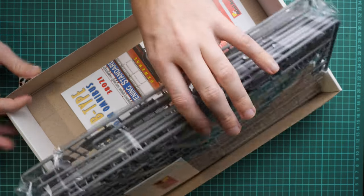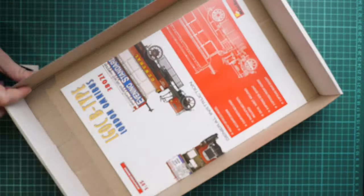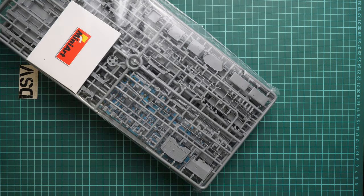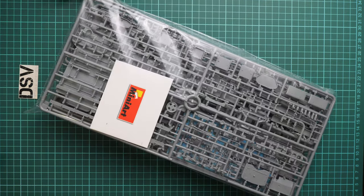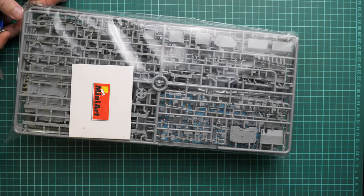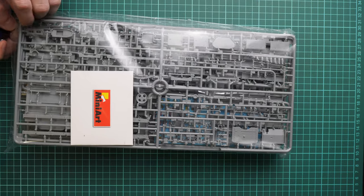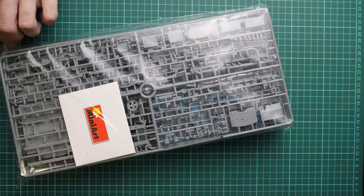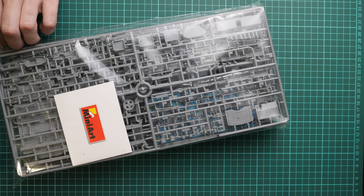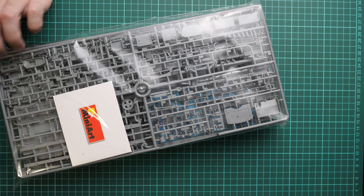As you can see, a really impressive amount of sprues packed into one plastic bag. We have the assembly manual on the bottom, which we'll check later. I'd like to start with the plastic sprues. This is a sealed plastic bag, so I need to open it with scissors.